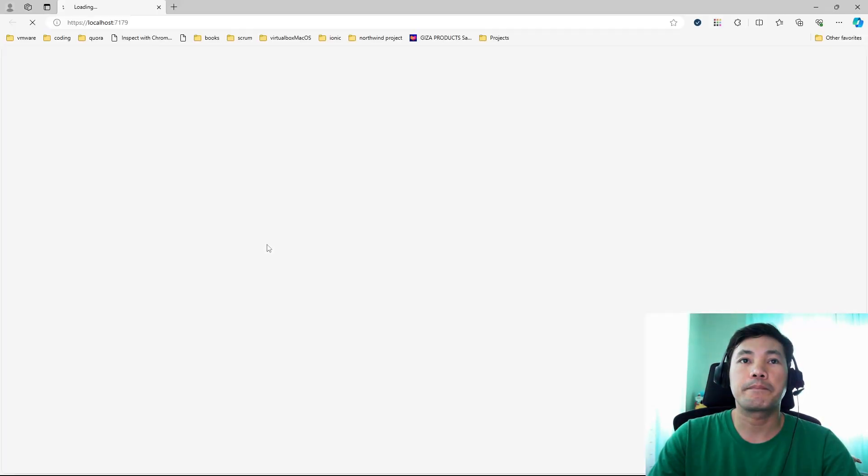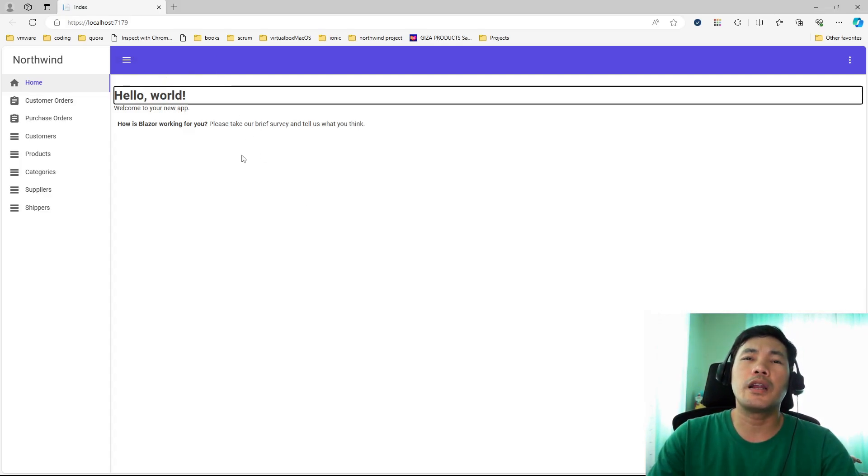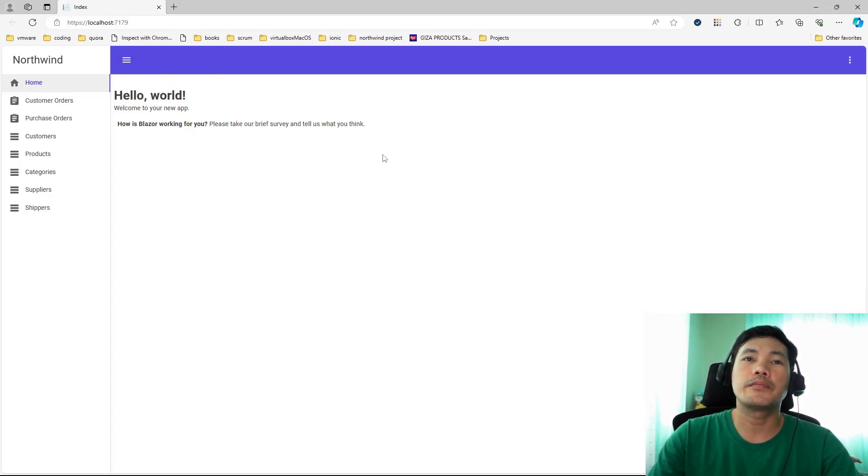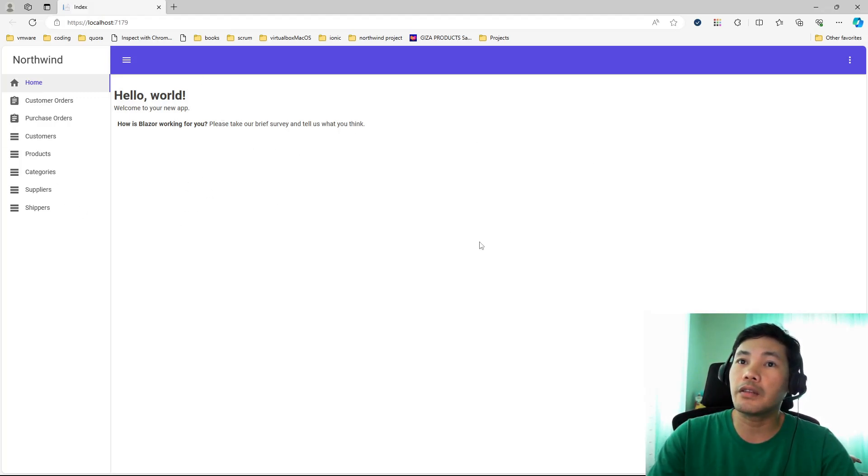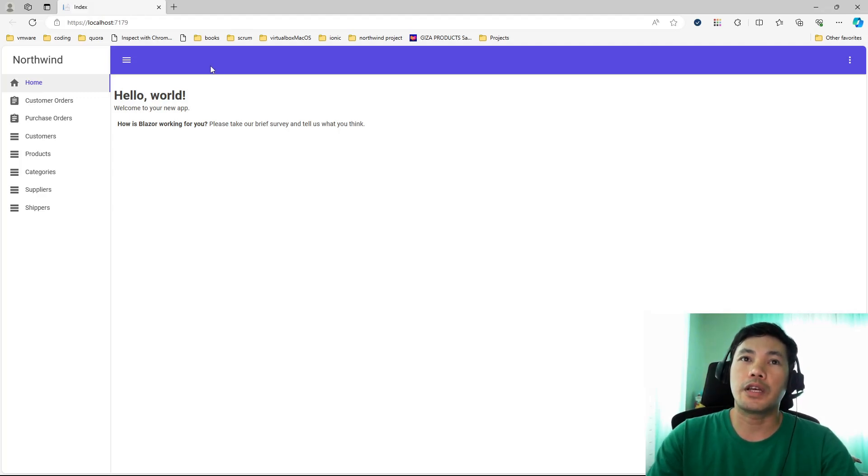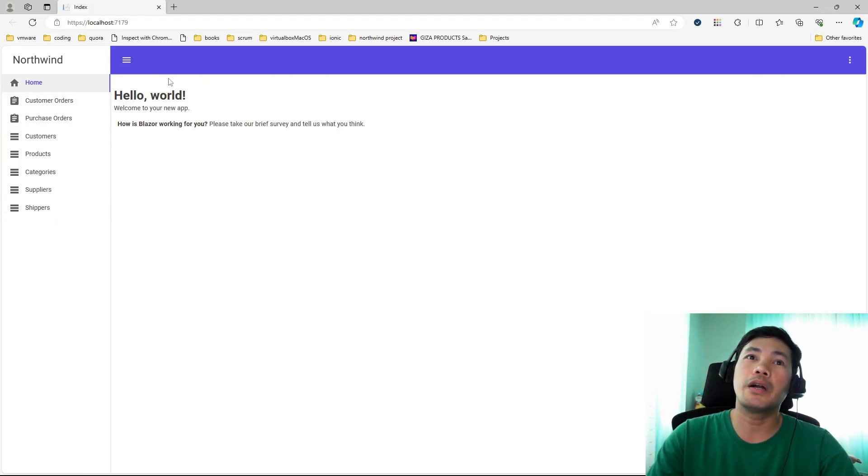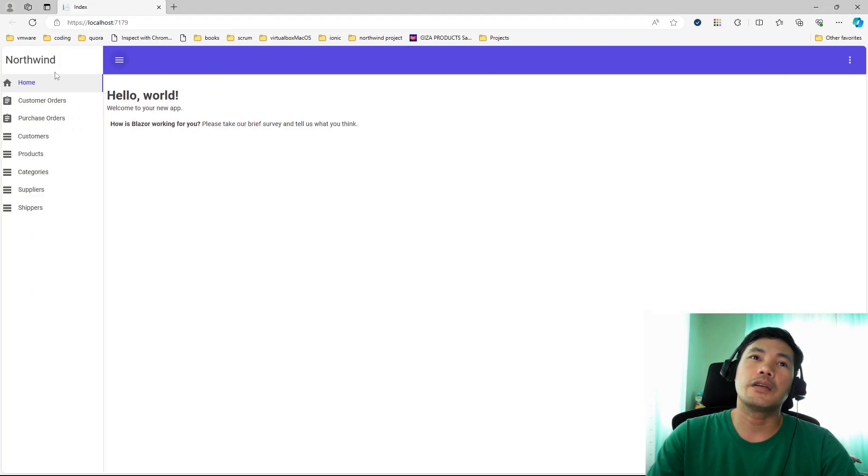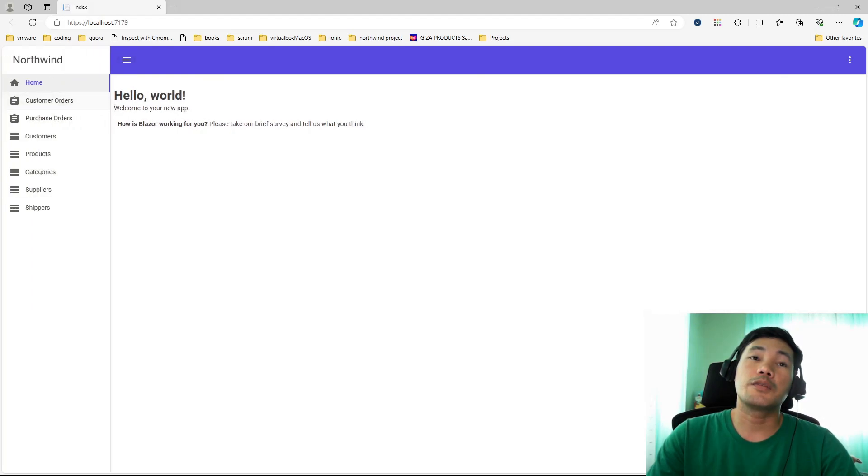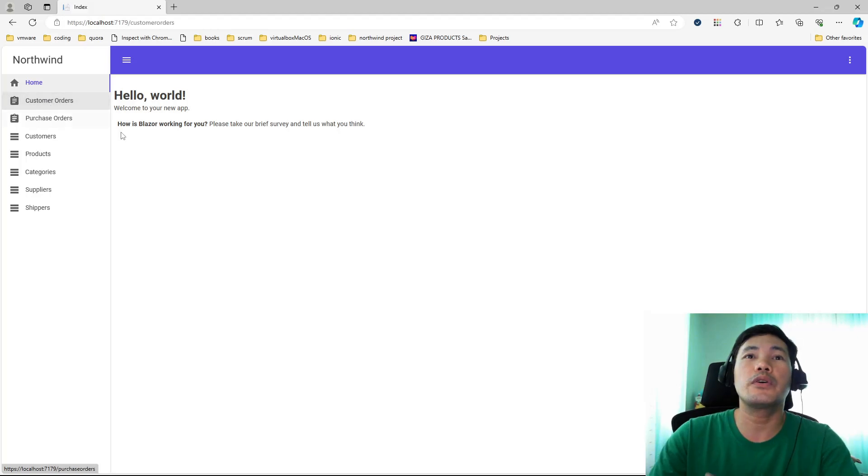All of this is MudBlazor components. It uses several elements or components of MudBlazor. Basically, the entire application is running on an app container. It has navigation menus on the left, and then you have your application bar or app bar. You can hide and display the navigation menus on the left. Then you have options too.